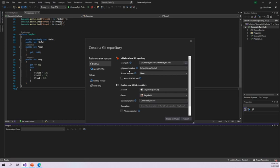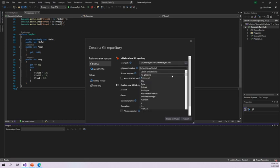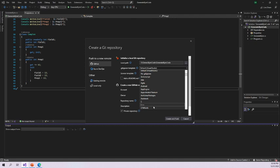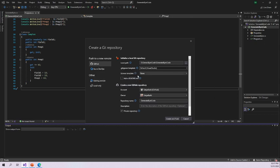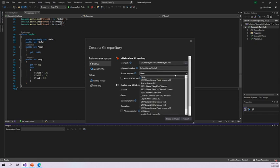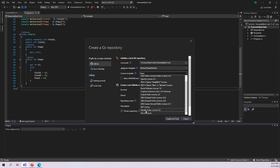Another option is a .gitignore template. If you want to use a .gitignore file template, you can select the option based on your need. For this demo I am selecting the default Visual Studio template. Another option is a license template — if you want to include a license in your GitHub repository, there are options such as GNU General Public License v3.0, Apache License, BSD, Boost Software License, MIT License, Mozilla Public License 2.0, and others.